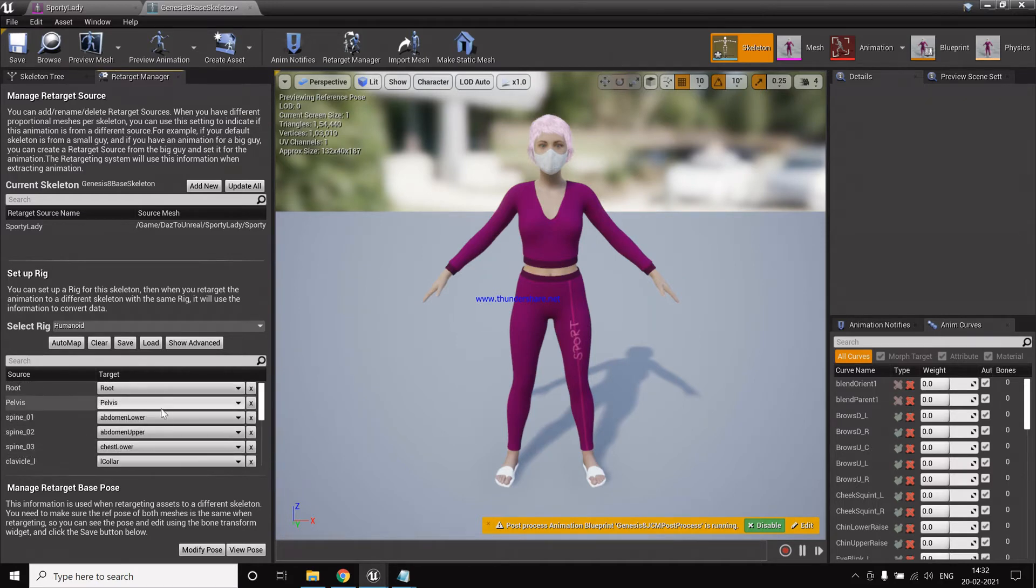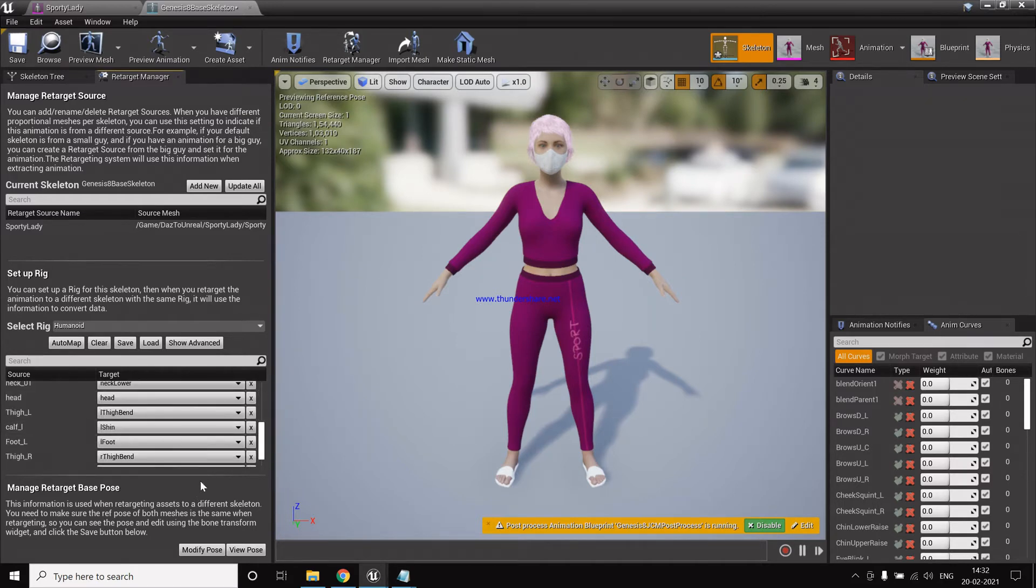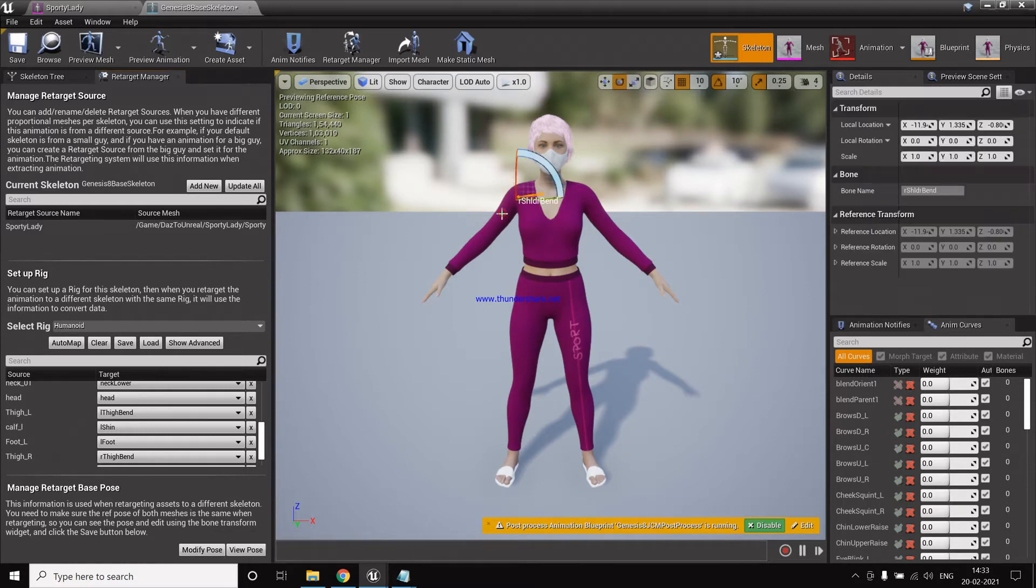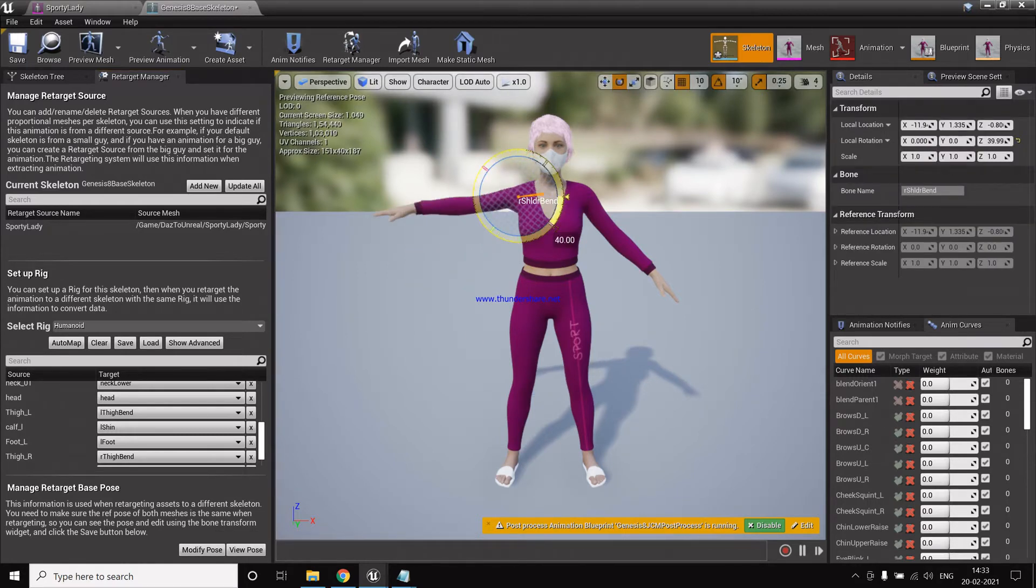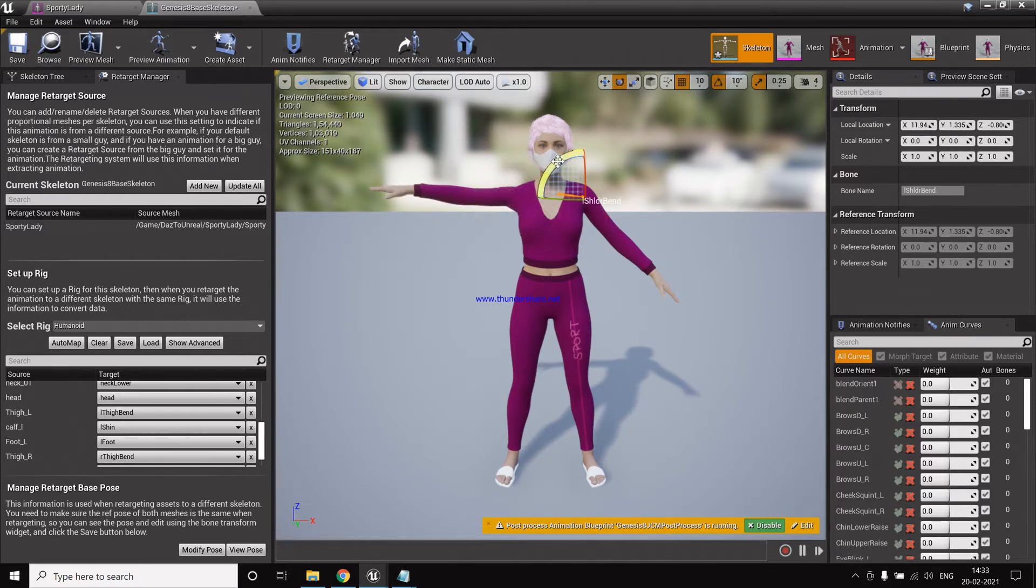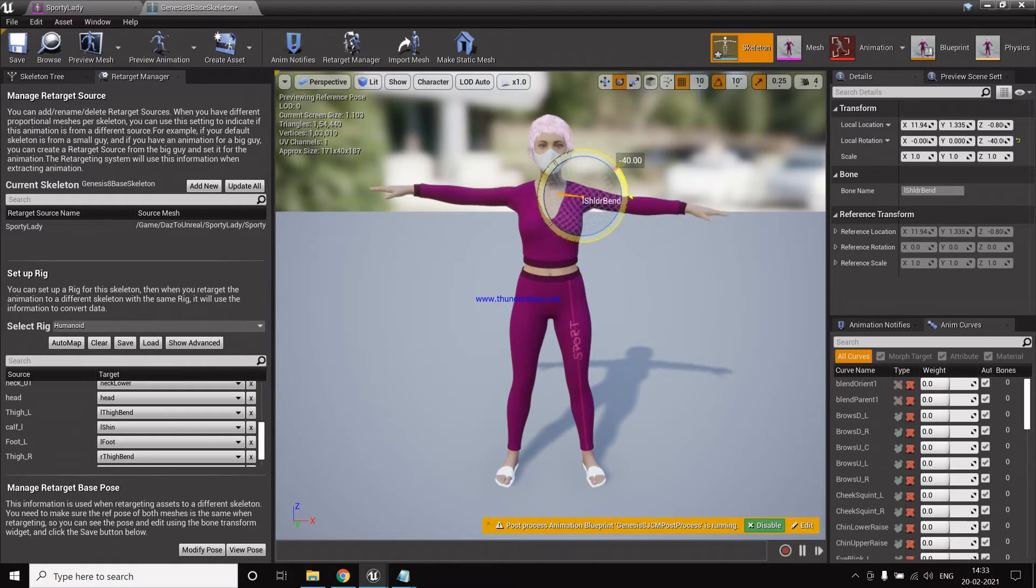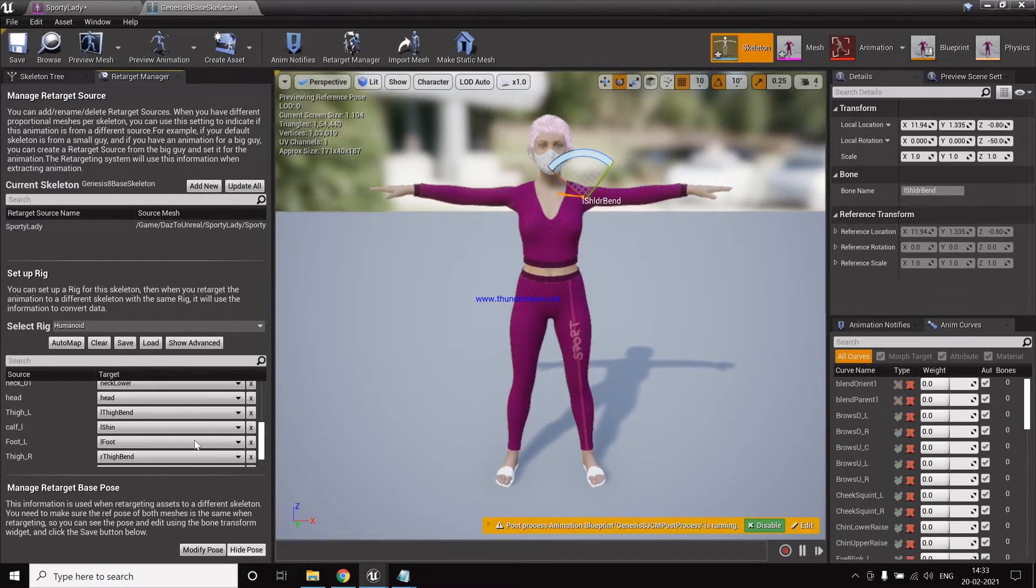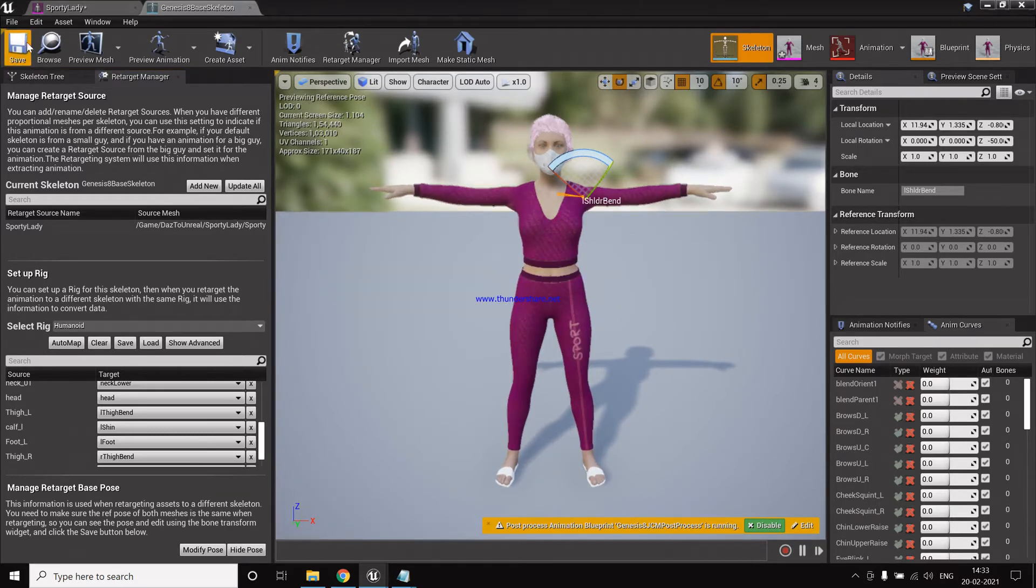So now for this also we need to change the pose, making it to T-pose, so that will actually help us when we want to work with Mixamo animations. So modify pose, use the current pose. Now click save.